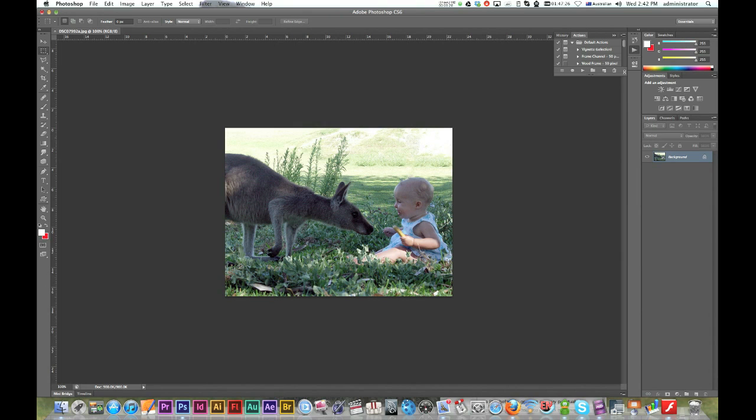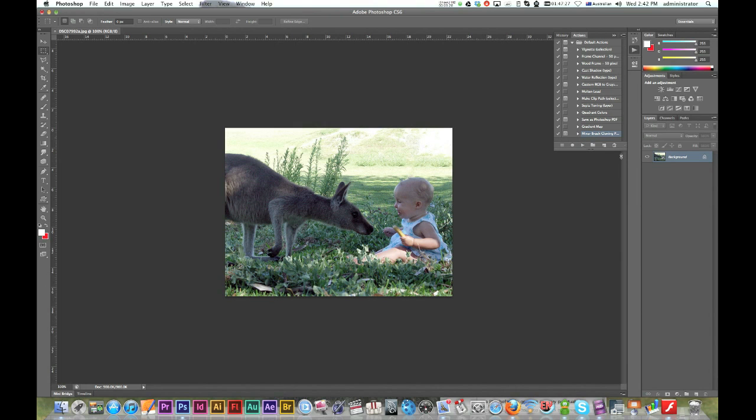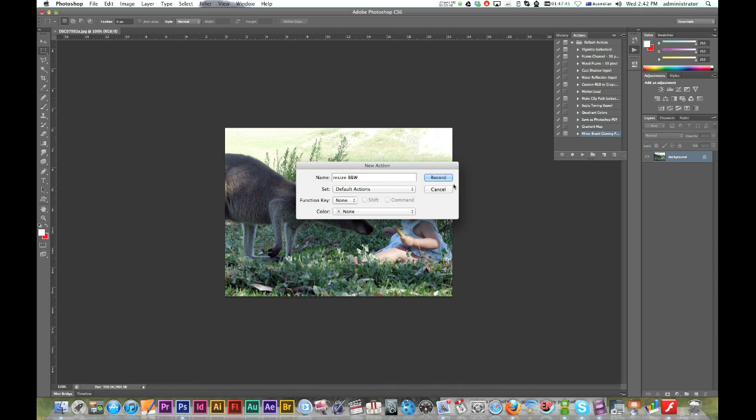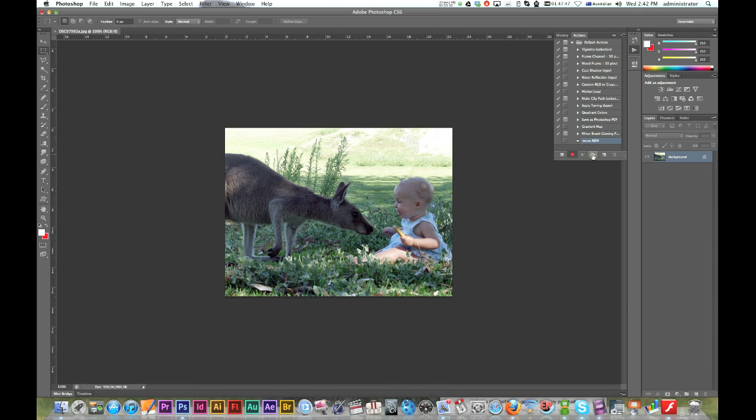Alright I've got already some default actions here. I'm going to make a new one by pressing the new action button and I'm just going to call this resize black and white. Okay, now you'll notice you've got a red light so that everything you do now is going to be recorded.